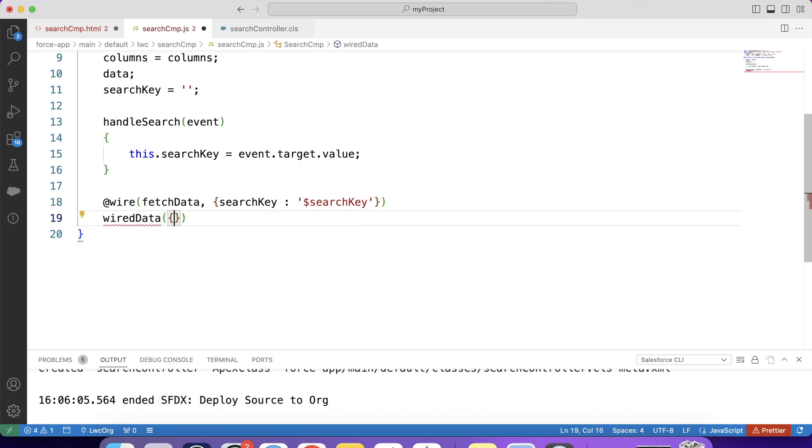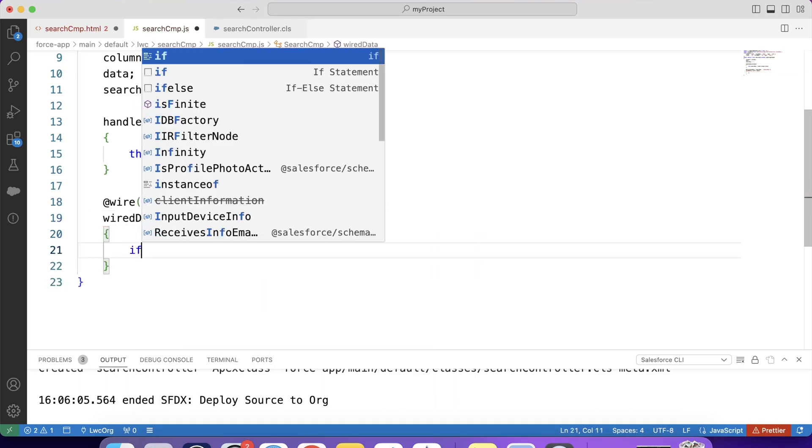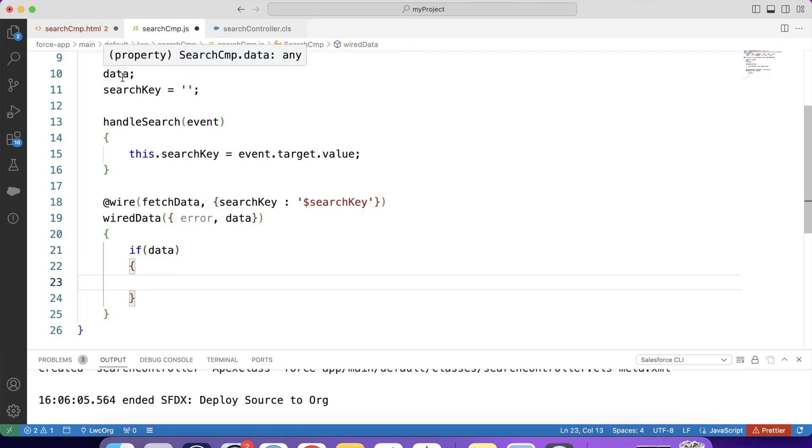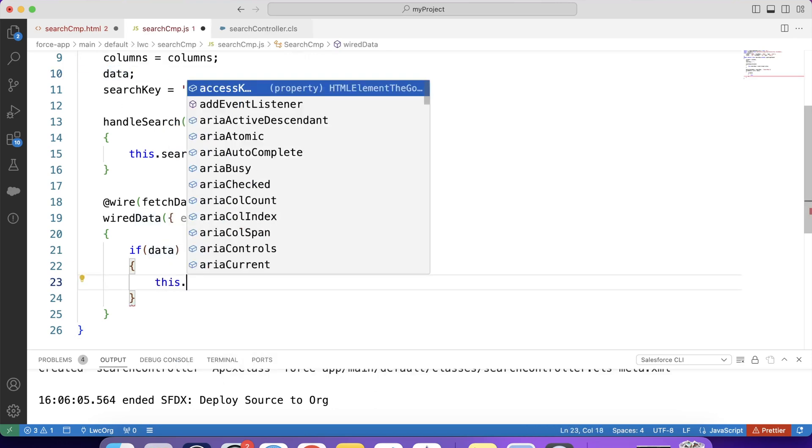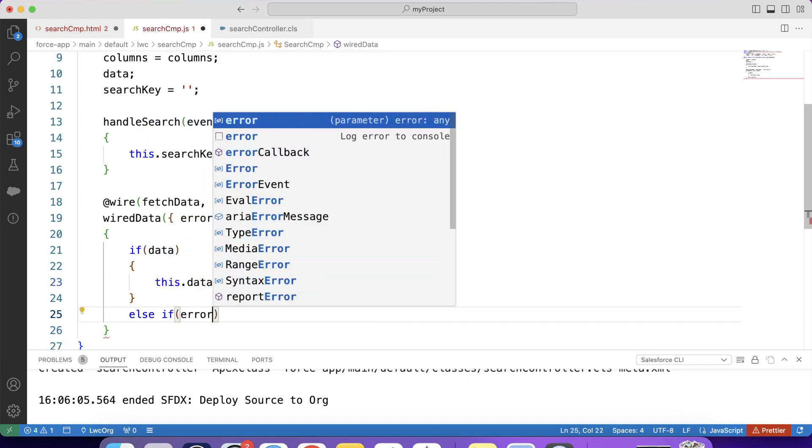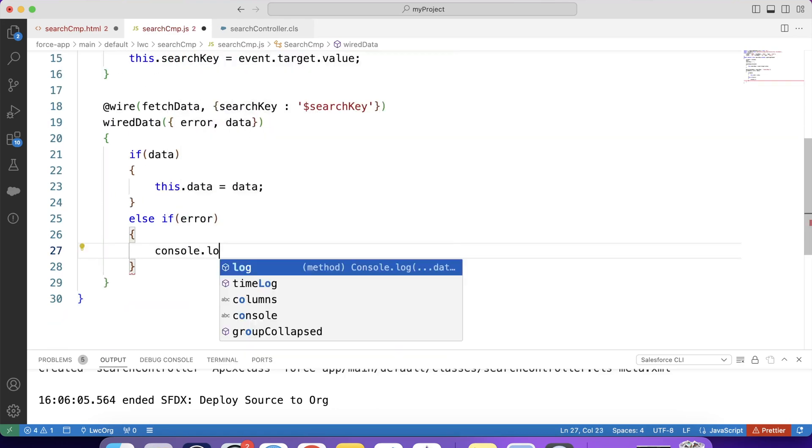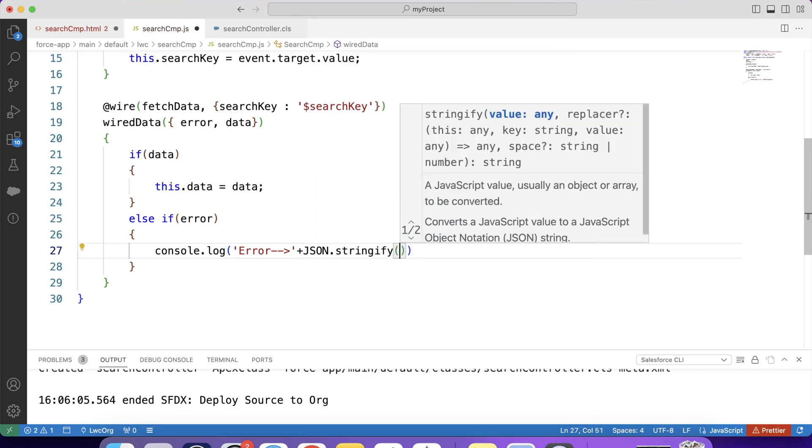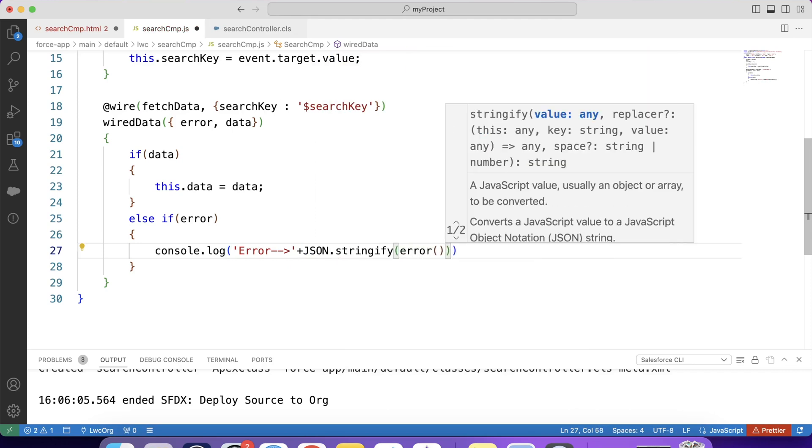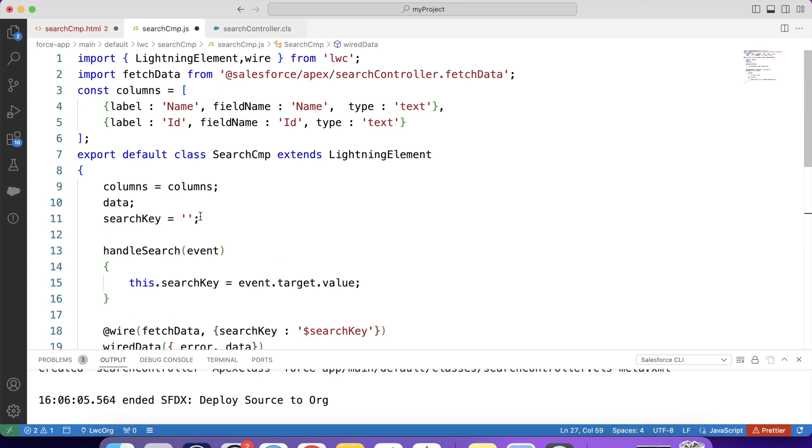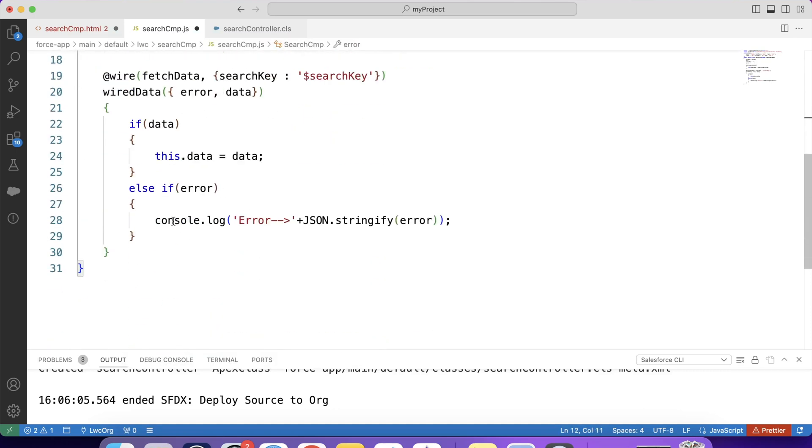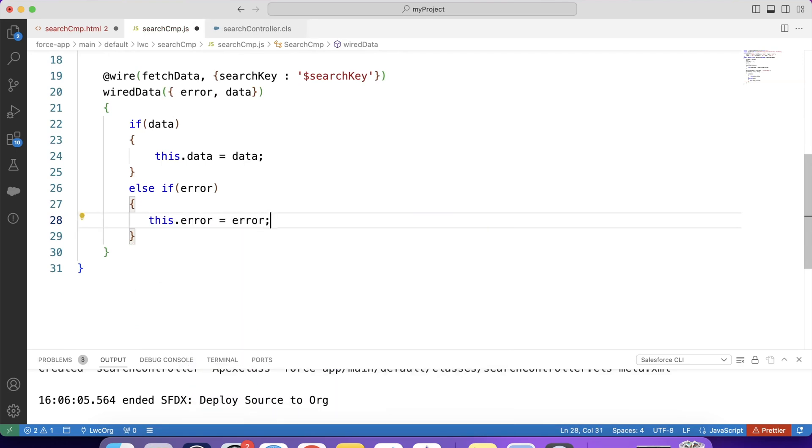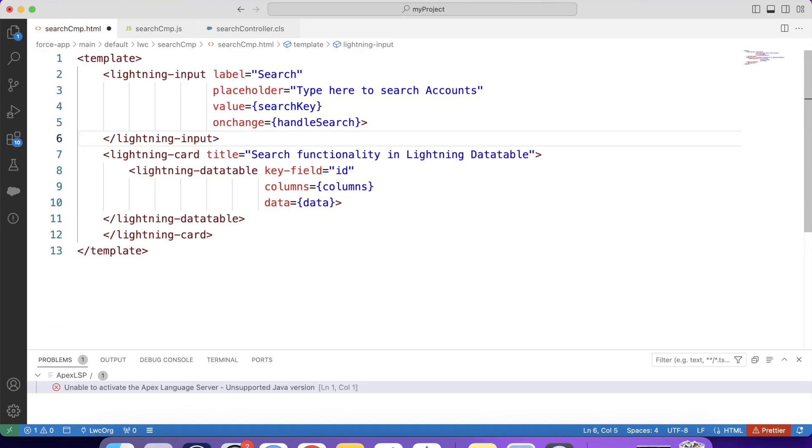@wire. FetchData. And in this parameter, we will pass this variable. WireData. If data. If data. Then returning records will be stored in this variable. Else if. Error. Or we can also create another variable to store this error message. Like this. And simply store it in this variable. Guys, I have explained about this wire function in previous two videos. You can check them out. I will provide link in description. Let's save it. Save our HTML code also. And deploy it to org.